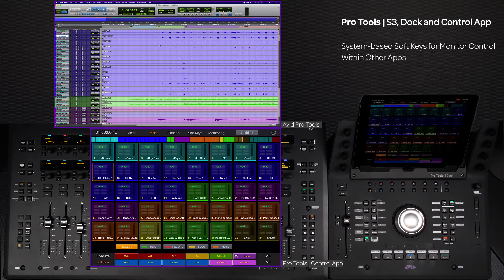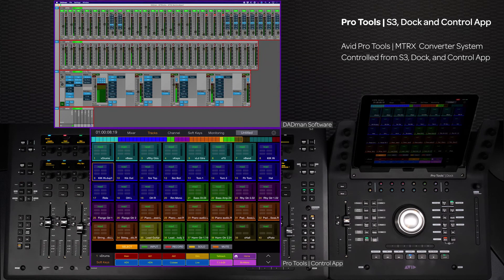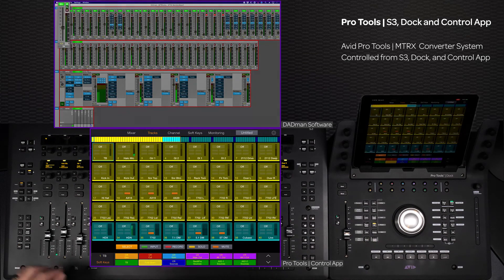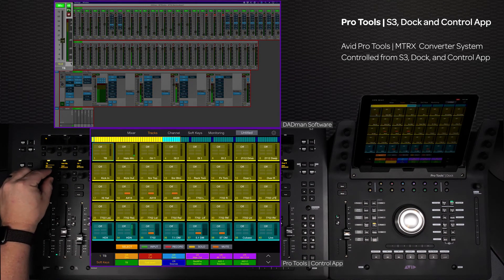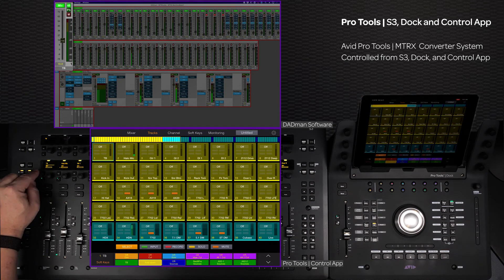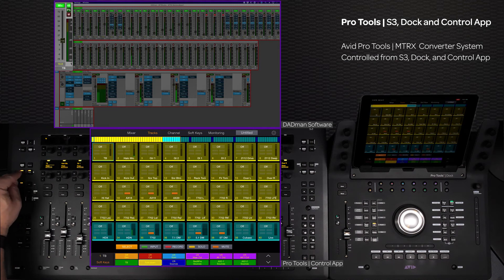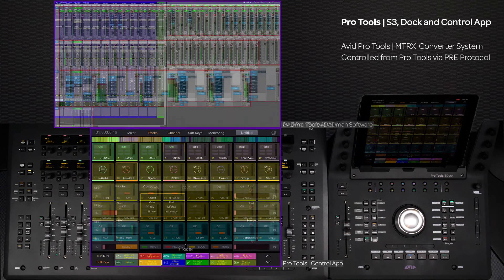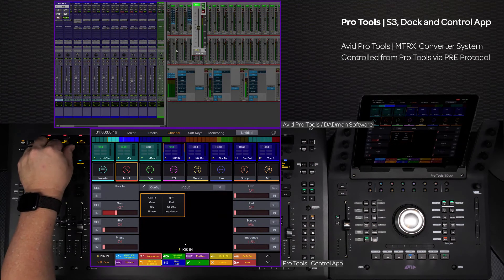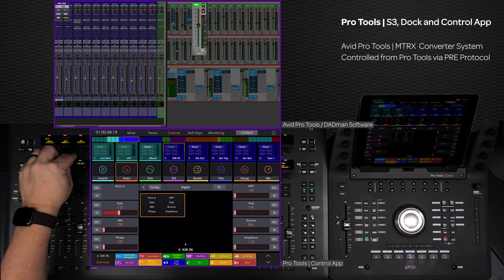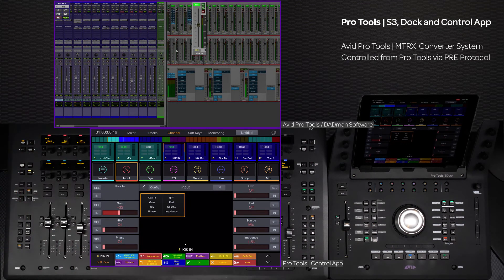With the Matrix having remote control of the optional mic/line cards, the mute, input switch, gain, 48-volt phantom, and phase controls can all be accessed with the DADman app focused to the surface. You can even set the Matrix and DADman to use the Avid Pre protocol to access these controls right from within the Pro Tools software, with the ability to save and recall the settings with your session.